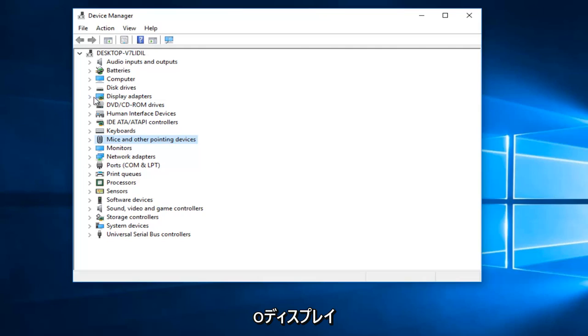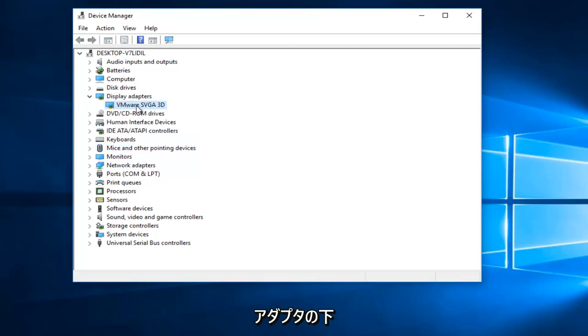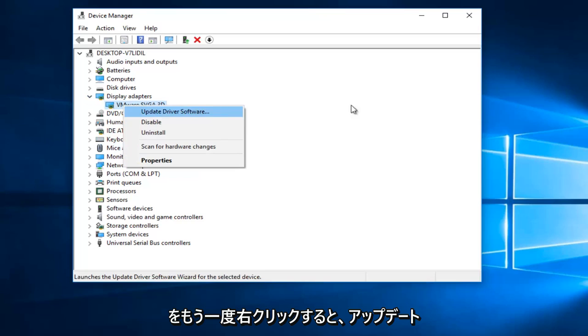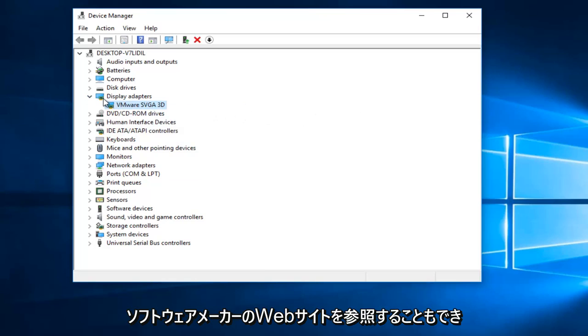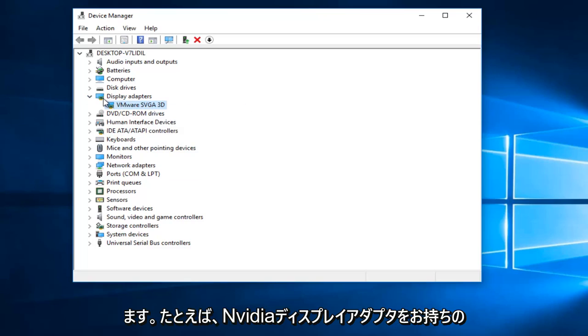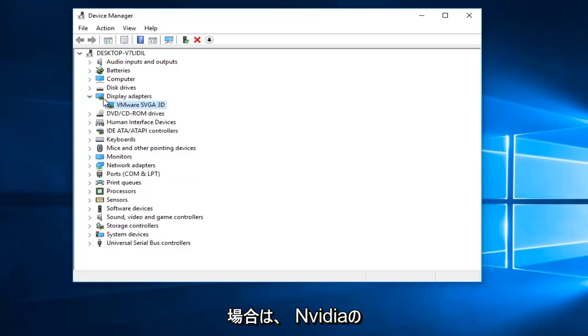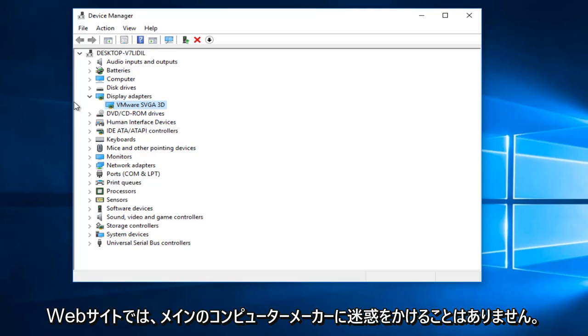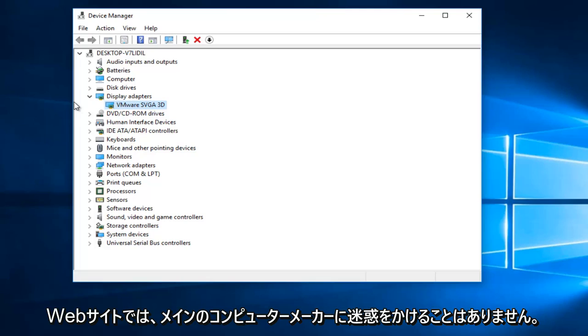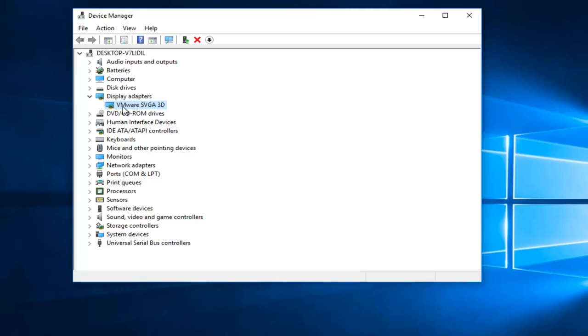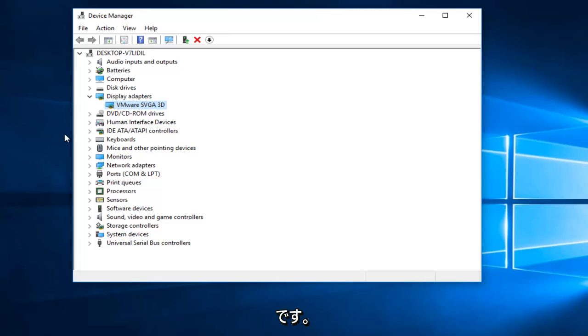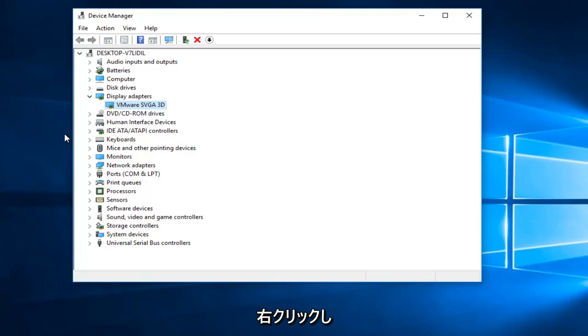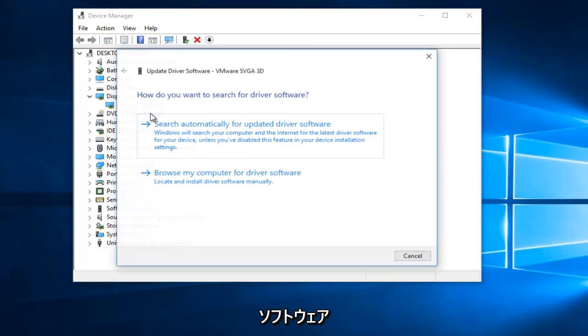Also, I'd recommend underneath display adapters. Again, you right click on it and then you would left click on update driver software. You can also refer to the software manufacturer's website. So for example, if you had a NVIDIA display adapter, you would go to the NVIDIA website. You would not be bothering the main computer manufacturer because this would be a display adapter provided by whoever made your display device, which is usually AMD or NVIDIA. Those are the two big ones. But I just want you guys to keep that in mind. And it should be pretty straightforward. I'd recommend right clicking on it and then going through update driver software.